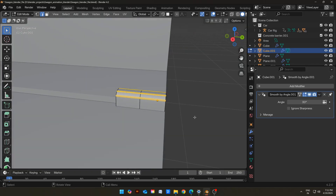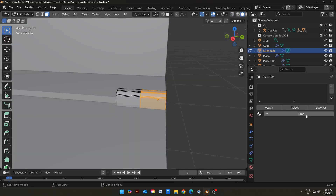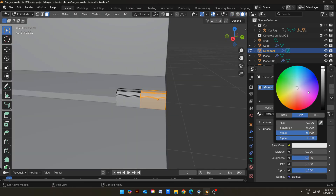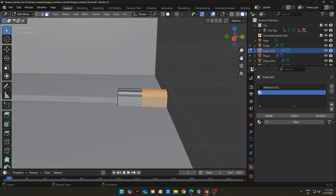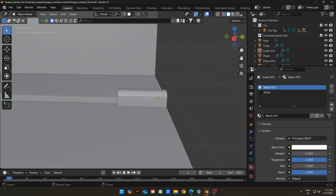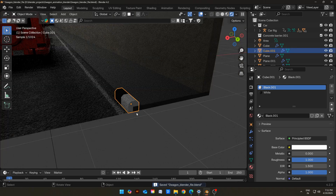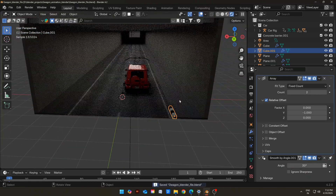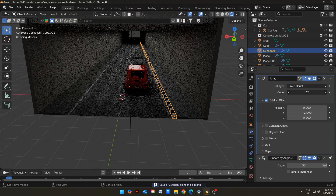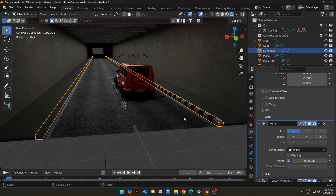But before that, select these faces, add a new material, and assign them. Make the material black and increase roughness to 1.0. Add a new material again and assign it to these faces — make one material pure white with roughness of 1, and make the other pure black with roughness of 1 also. Now use the Array Modifier to extend it to the end. Add a Mirror Modifier to duplicate it to the other side of the road.